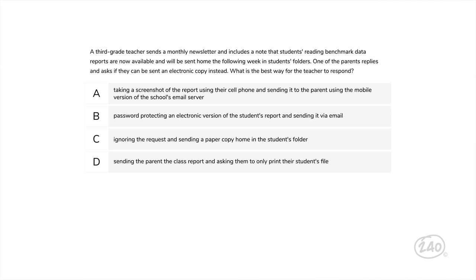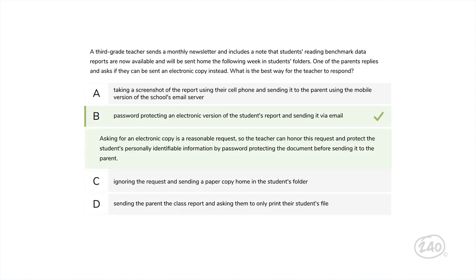And lastly, professional conduct. A third-grade teacher sends a monthly newsletter noting that students' reading benchmark data reports will be sent home the following week. One parent asks if they can be sent an electronic copy instead. Choice B is best: the teacher can honor this request and protect the student's personally identifiable information by password protecting the document before sending it to the parent. Choices A and D don't secure the student's data, and C just isn't professional. That's just a small sampling of practice questions to give you an idea about how these concepts are assessed on the test.